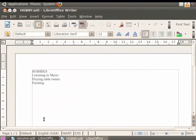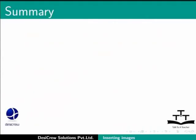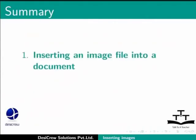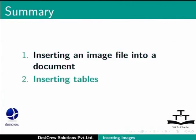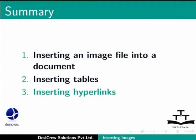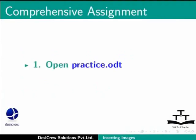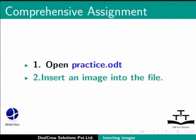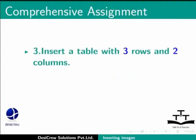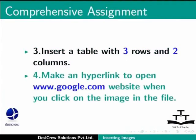This brings us to the end of the spoken tutorial on LibreOffice Writer. To summarize, we learnt about inserting an image file into a document, inserting table in Writer, and inserting hyperlinks in Writer. Comprehensive assignment: Open Practice.odt, insert an image into the file, insert a table with 3 rows and 2 columns, and make a hyperlink to open www.google.com website when you click on the image in the file.